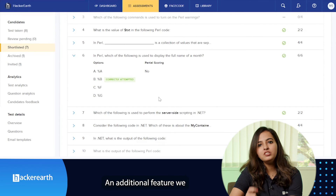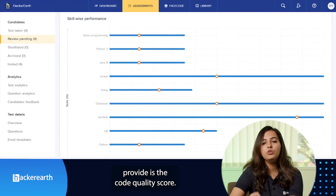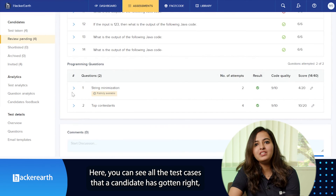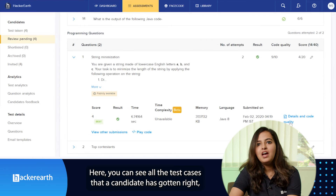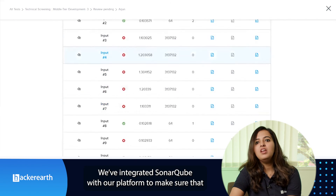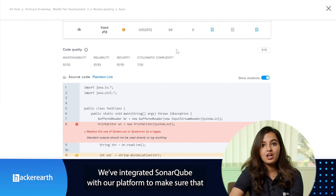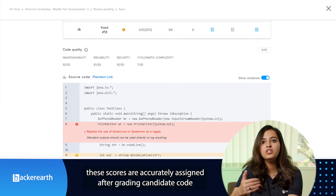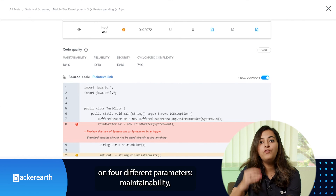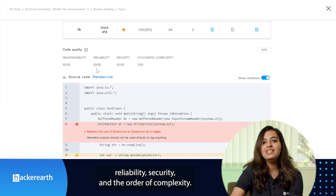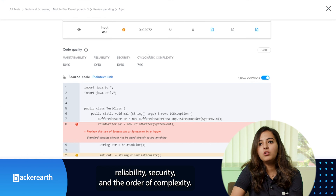An additional feature we provide is the code quality score. Here you can see all the test cases that a candidate has gotten right, and you can also see the quality of the code they've written. We've integrated with SonarQube on our platform to make sure that these scores are accurately assigned after grading candidates' code on four different parameters: maintainability, reliability, security, and order of complexity.